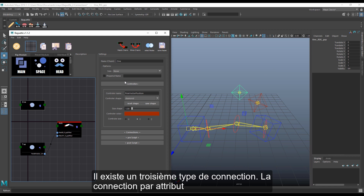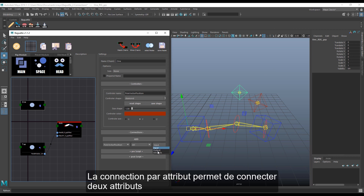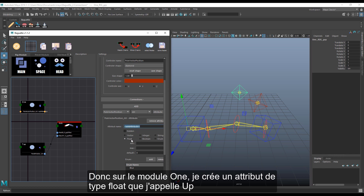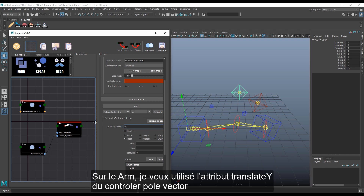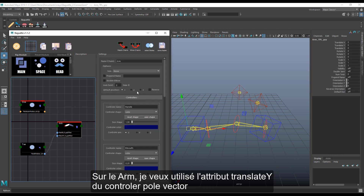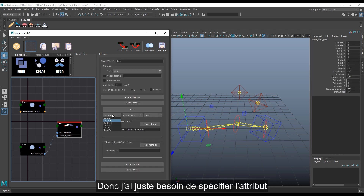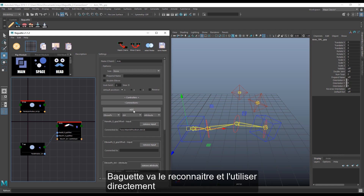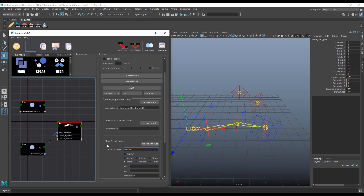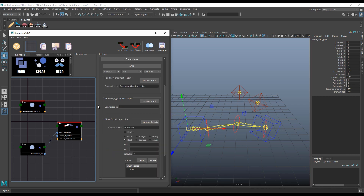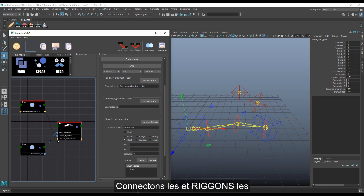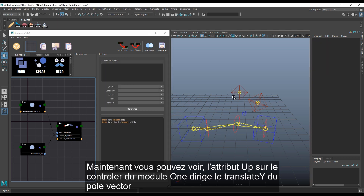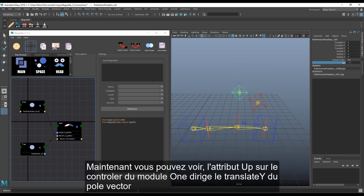There is a third type of connection: the attribute connection. Attribute connections allow us to connect two attributes — it can be a new attribute or an existing one. On module 1, I create a float attribute. On the ARM, I want to use the translate of the pole vector controller, so I just need to specify those attributes. Let's connect and rig. Now you can see the float attribute on the controller from module 1 drives the translate of the pole vector.